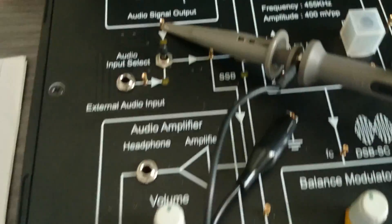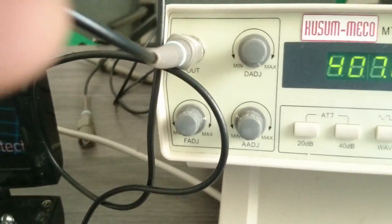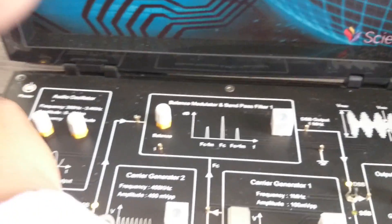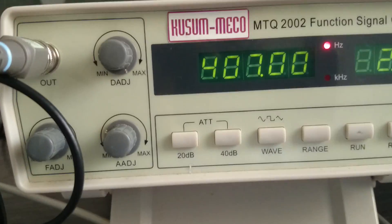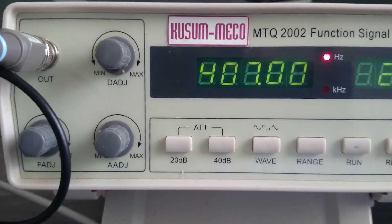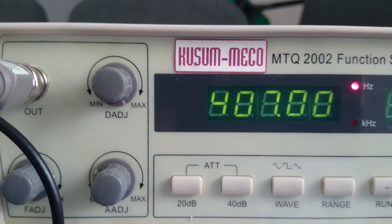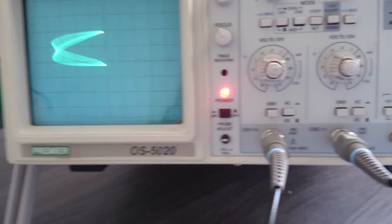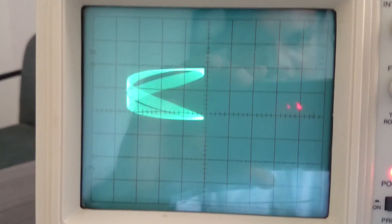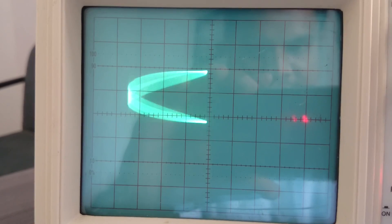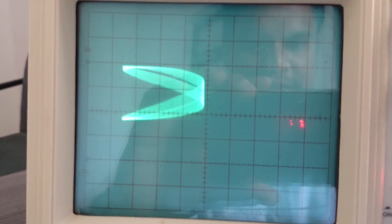So let us see the practical. Now when the frequency on the Y channel is 400 Hz, at that time we can see the pattern is like this. In this pattern we can see that there are two points on the Y axis.